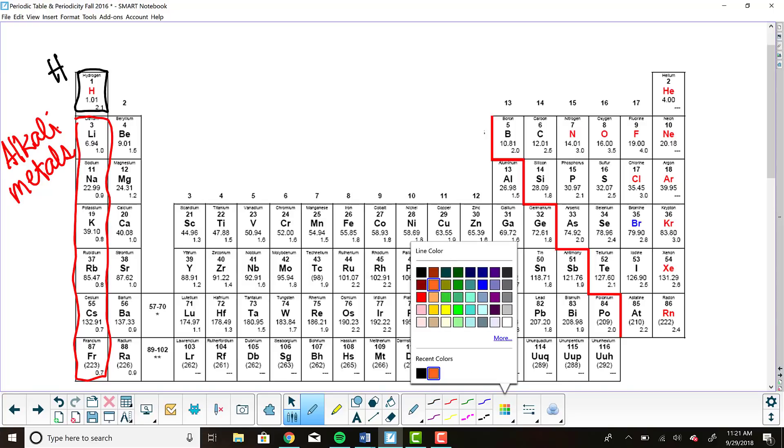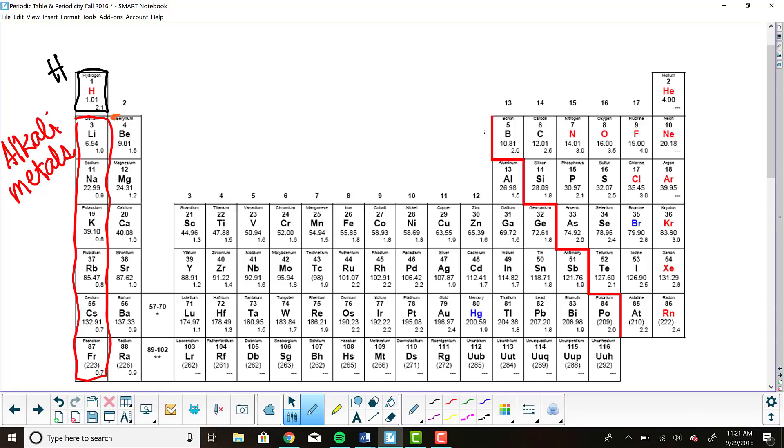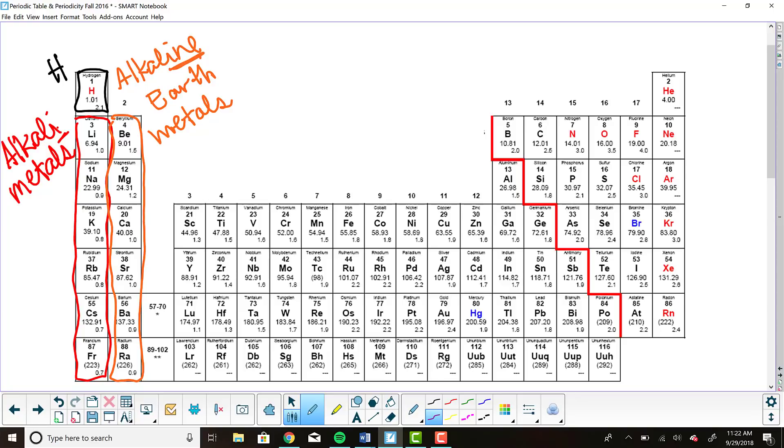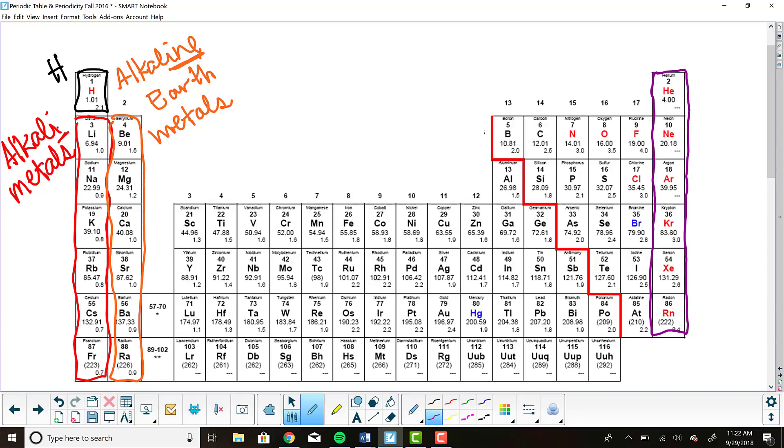The second group, group two, that I want to draw your attention to, I'm going to outline here in orange. These are the alkaline earth metals. Next, I'm actually going to jump over to the far right side of the periodic table. I'm going to outline group 18. You might already know this. Group 18 is known as the noble gases.